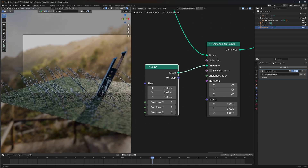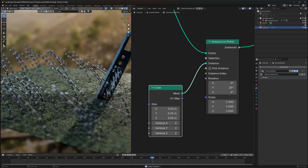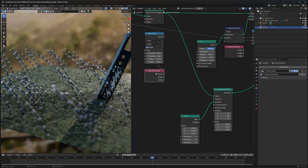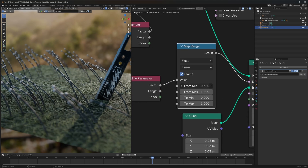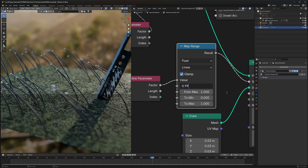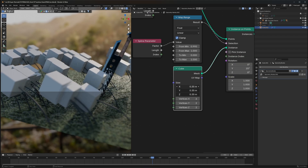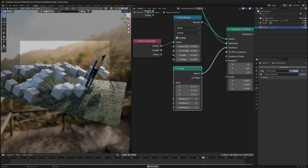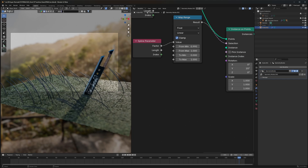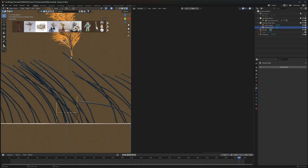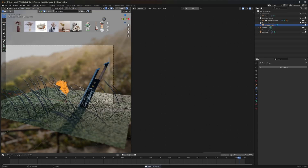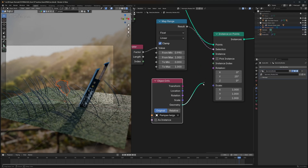The cube instances are appearing at every point along the curve. We only want them at the top of the grass. For that, use the Spline Parameter and connect it to the Selection input. To control it, add a Map Range node — as you adjust the minimum value, instances disappear from the bottom. Set it to 0.99 so instances only appear at the very tip.